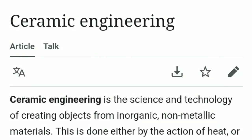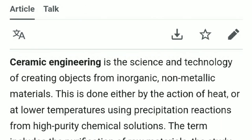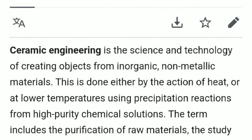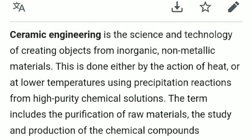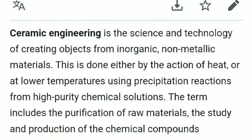Ceramic engineering is the science and technology of creating objects from inorganic, non-metallic materials. This is done either by the action of heat, or at lower temperatures using precipitation reactions from high purity chemical solutions.